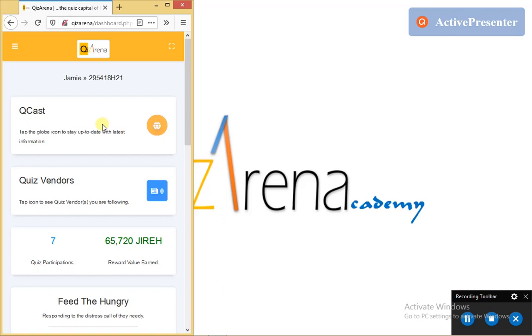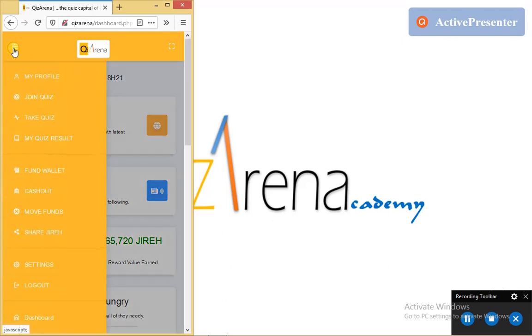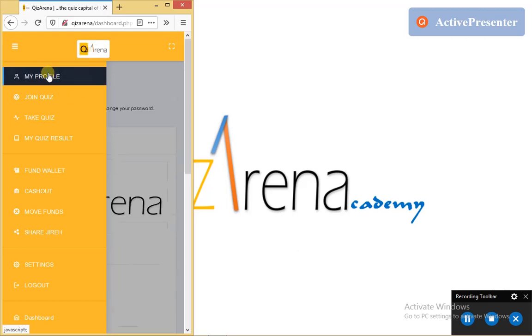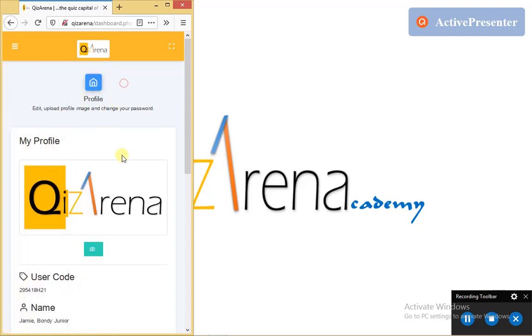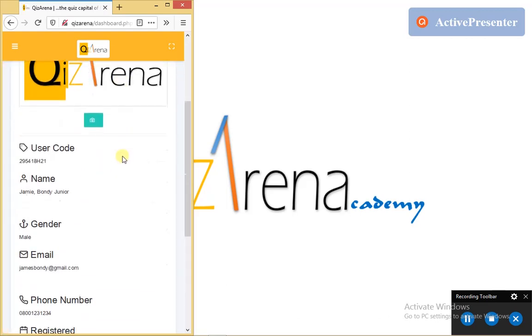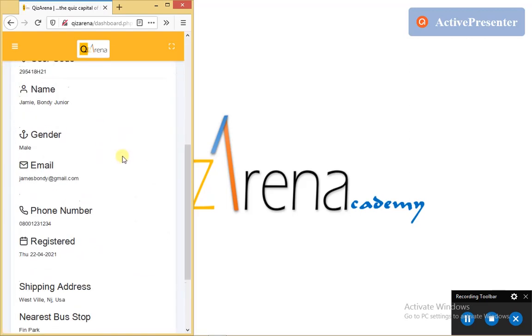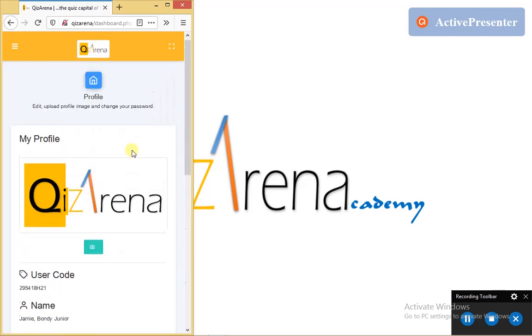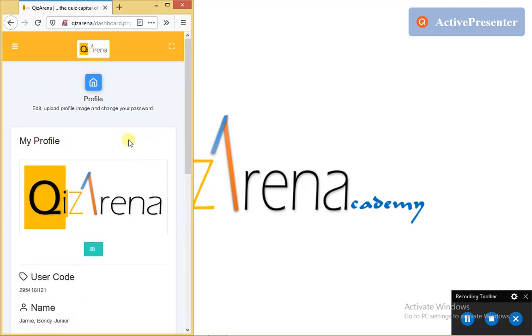So to get to your profile, from the main menu, remember the hamburger menu icon? By tapping on it, it reveals the Quiz Arena main menu. What we are looking for here is my profile. So tapping the profile link loads our profile page where we have access to the information we provided at registration point.